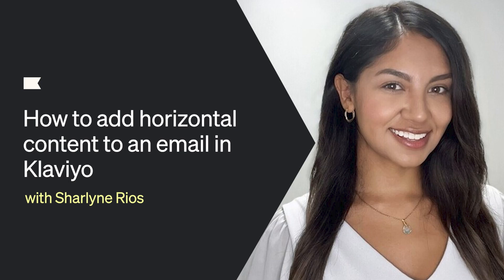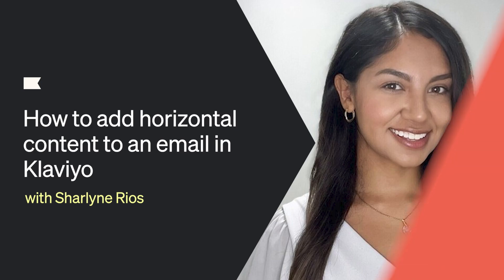Hi, I'm Sharlyne, and today I'm going to show you how to add horizontal content to your emails in Klaviyo.